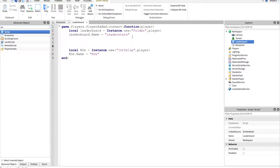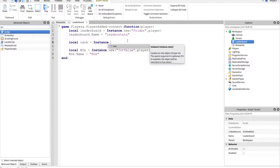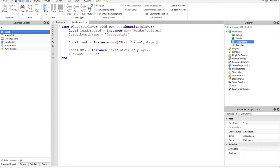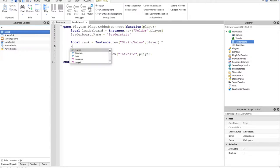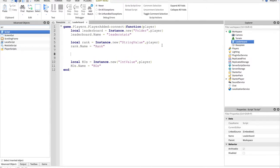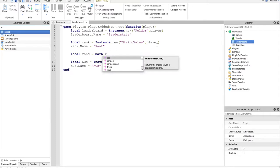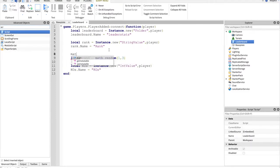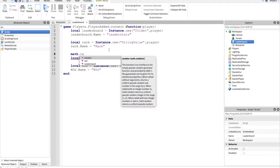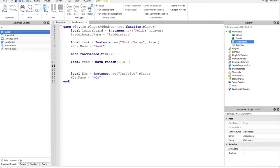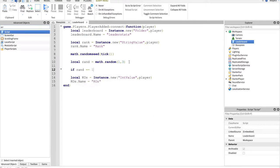So above this, if I wanted to add a rank function, let's do local rank equals instance.new, remember we're just creating stuff with instance.new, and parenting it to the player. Rank.name equals rank. Let's do something fun with this. We'll do local random equals math dot random one comma three. If you're running any random numbers, do math random seed tick. That changes the order the numbers pull up.